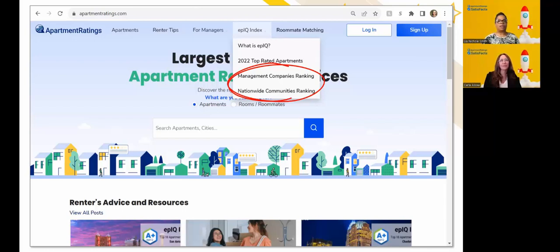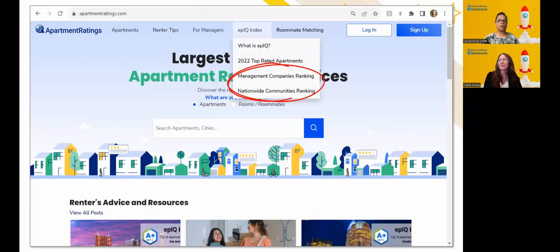One of the key components to the Epic Index is its transparency — not only in how it's calculated, but also in how rankings are subject to change at any time. We would never say you're number 15 just because we think so; the Epic Index makes it plain and clear where your companies and communities are ranking. Renters really value that transparency. Every night the grade can adjust, and it updates in real time the next day on apartmentratings.com for prospects to see.